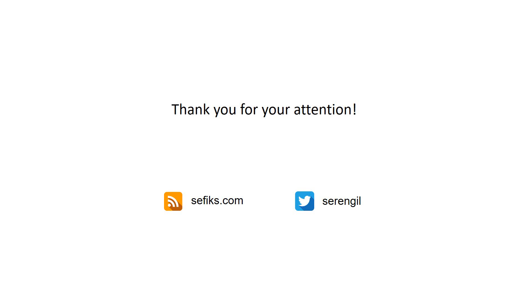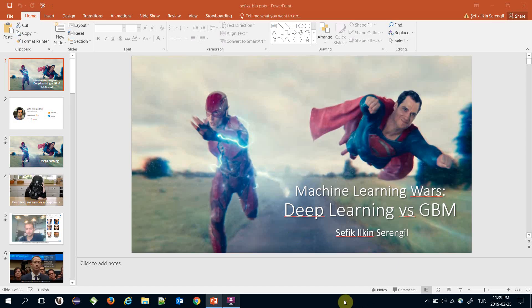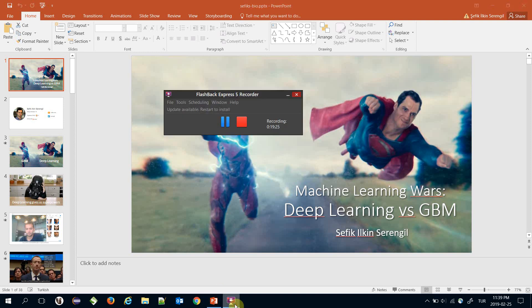Thank you for joining this webinar. I hope you enjoyed this presentation and hope to see you soon. You can find details of my opinions on my personal blog, sefiks.com, and you can contact me on my Twitter account. Thank you for watching again, and see you next time.